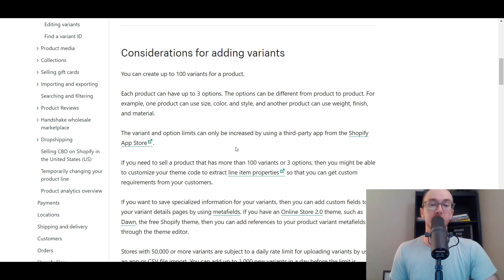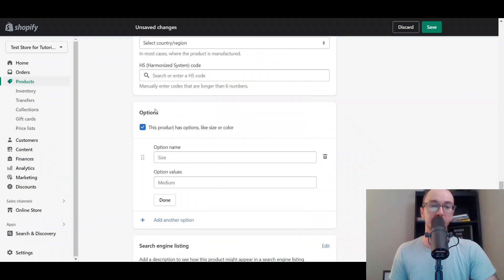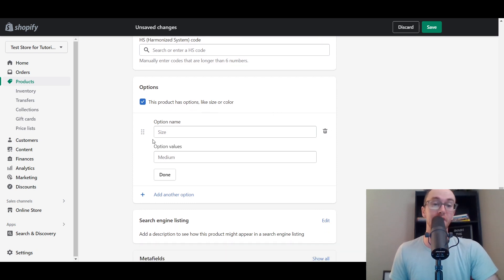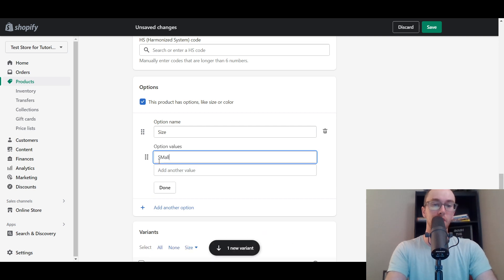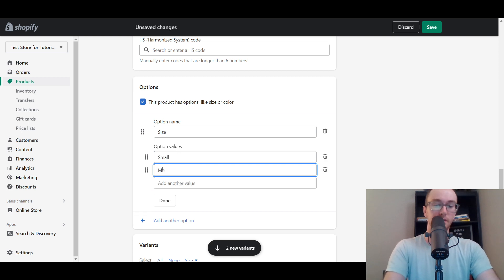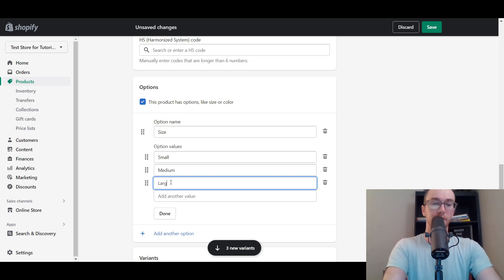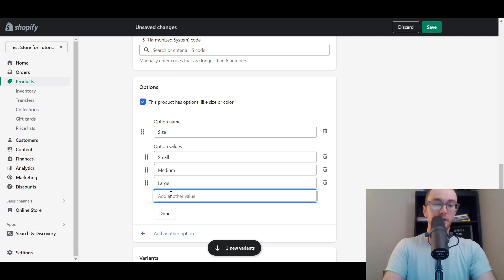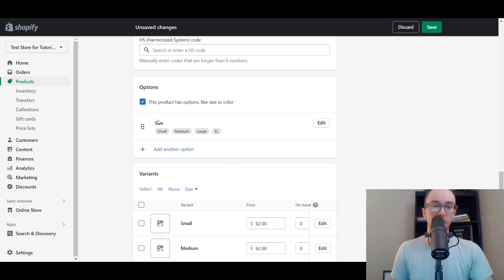I'll leave a link to the Shopify help center page in the description if you want to read more about adding variants. Once you've selected the Options section, since this is a clothing item, we're going to add sizes. So we'll type in 'Size' as the option name, and add option values: Small, Medium, Large, and XL.